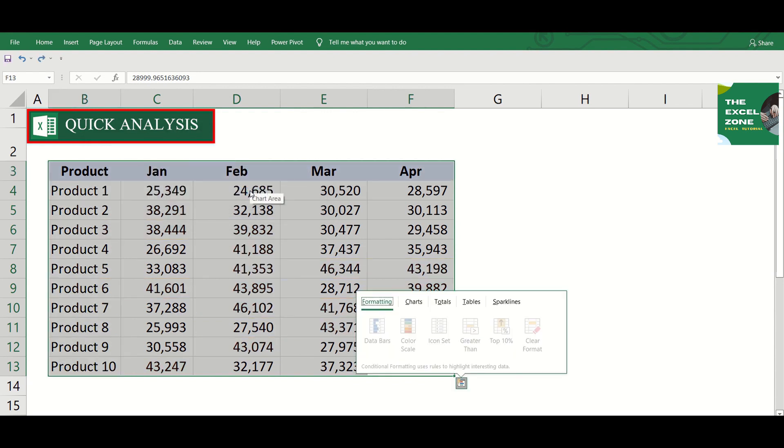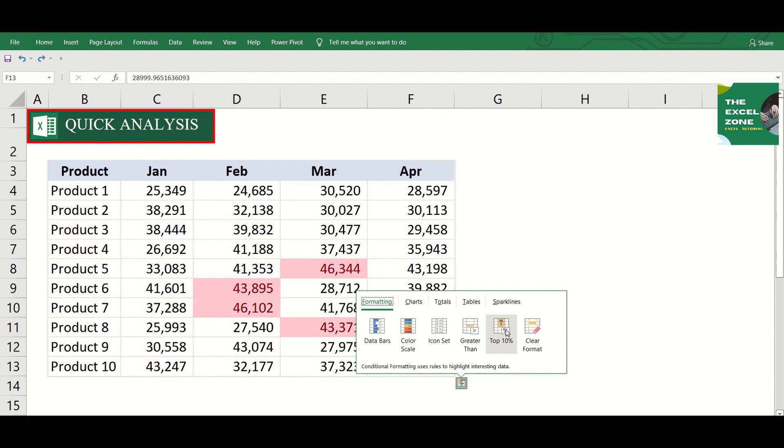Then top 10%. And click here if you want to clear the format.